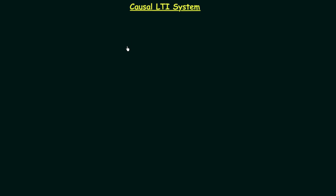In the last two lectures we have seen what are static LTI systems and how to find if the given LTI system is static or dynamic. Now in this lecture we will understand what are causal LTI systems and we will also try to obtain one important result using which we can easily find out if the given LTI system is causal or non-causal.